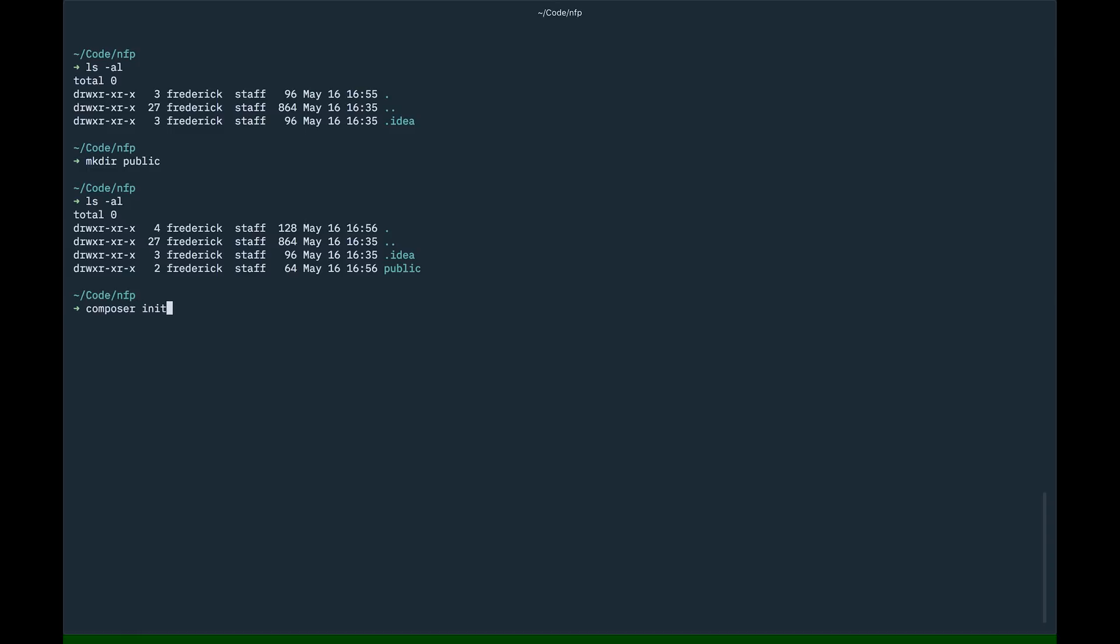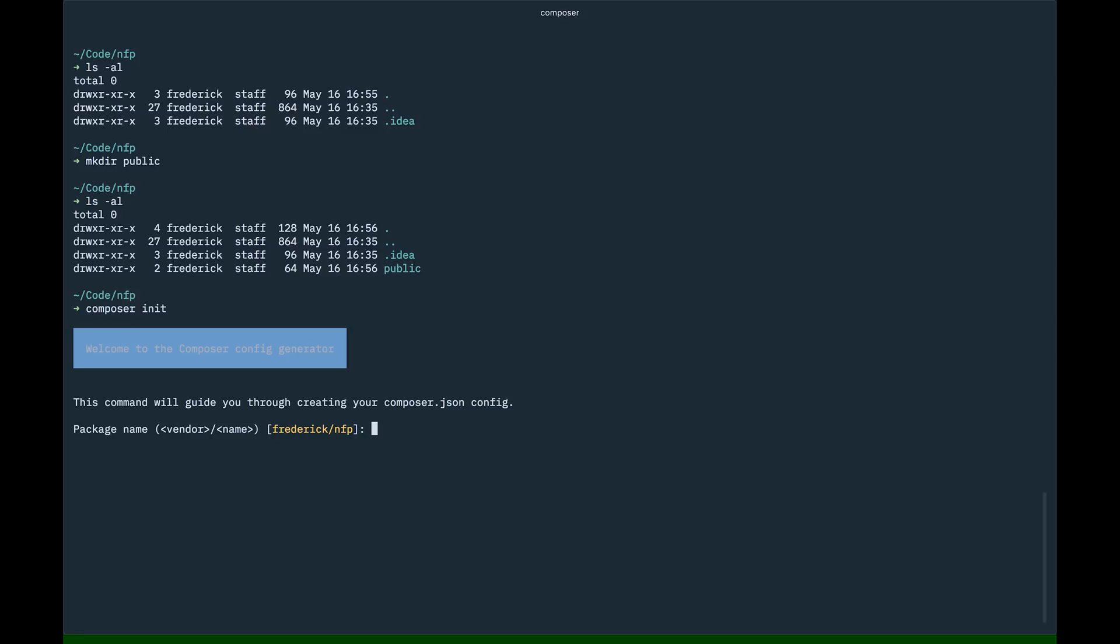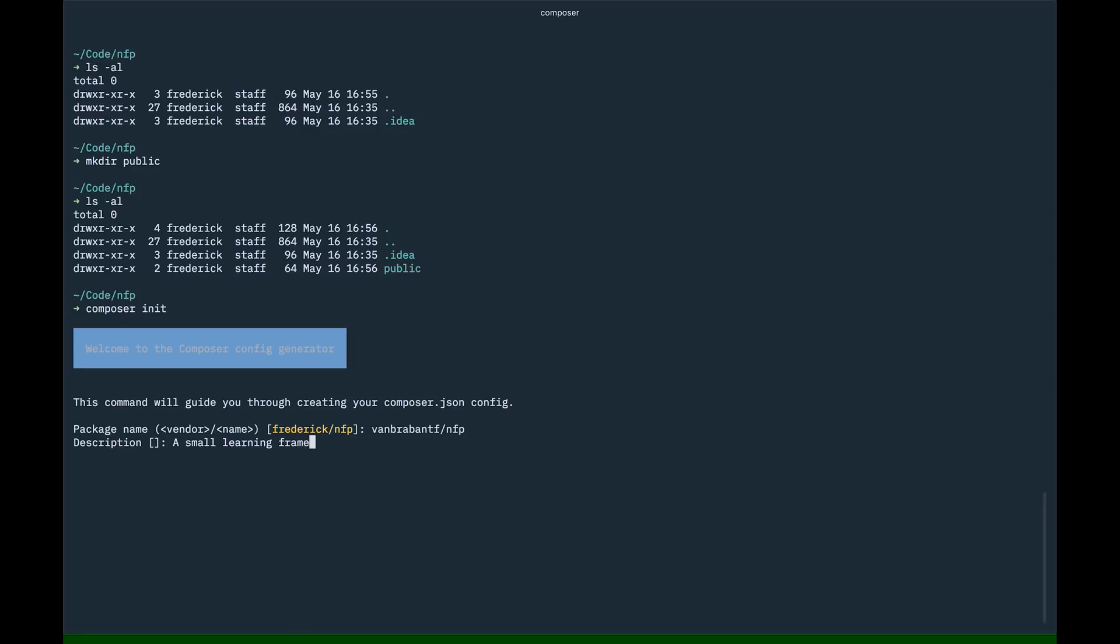Here we get some questions asked to us, how we want to name and set up the project. This is the package name itself. The first is the vendor name, and then after is the package name. The vendor name, I'm just going to add my GitHub profile name there. Description. It's just a small learning framework for a YouTube session. How about that?